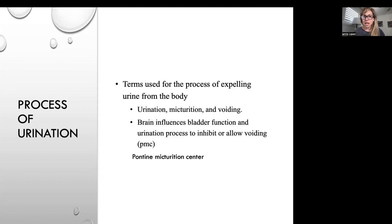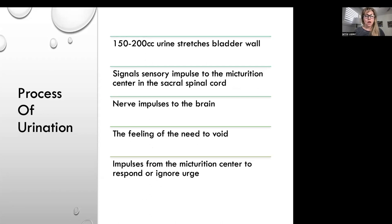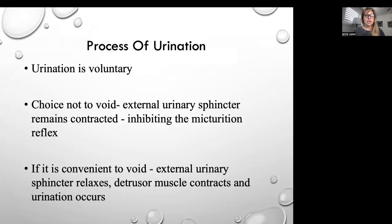We lose voluntary voiding control if we're sick, have cognitive dysfunction, or experience a stroke. The elderly can lose it because their muscles weaken or they lose sensation. Young children haven't learned to control it yet. At 150 to 200 cc's, the bladder wall stretches enough to signal the need to go. If it's convenient, the external urinary sphincter relaxes, the detrusor muscle contracts, and urination occurs.